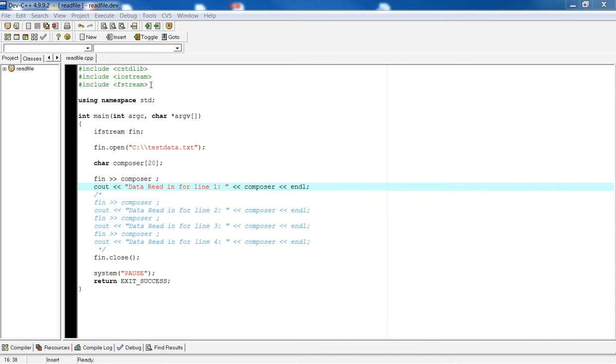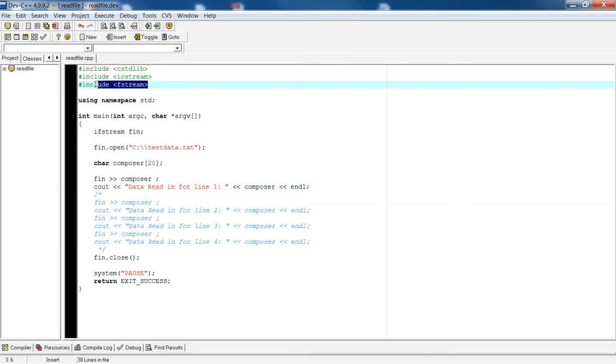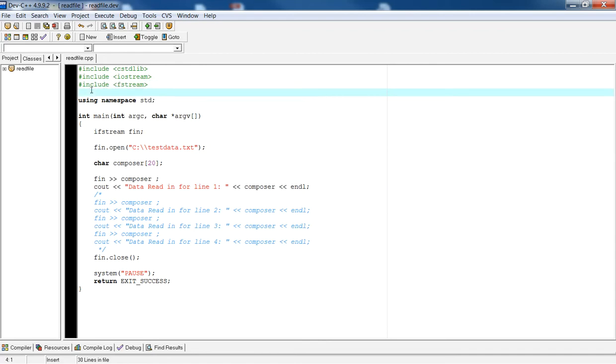The first thing I want you to notice is that we need to include the fstream library. You would do that by typing in pound include fstream.